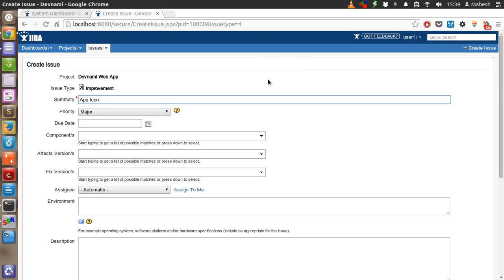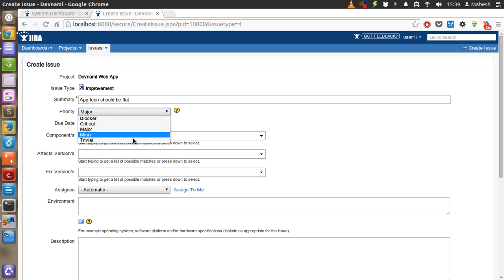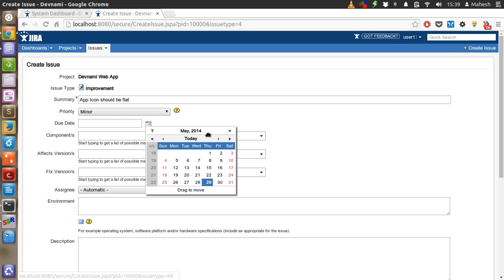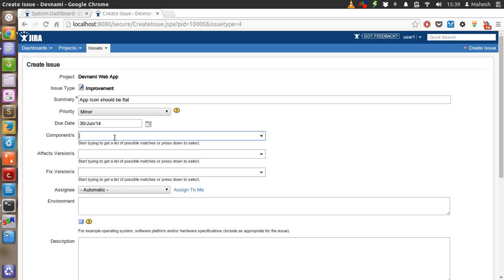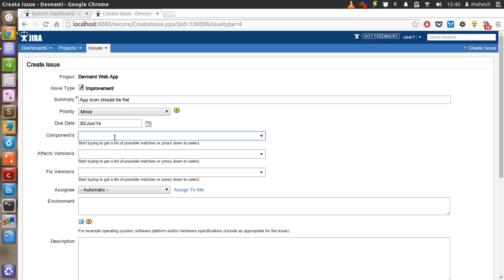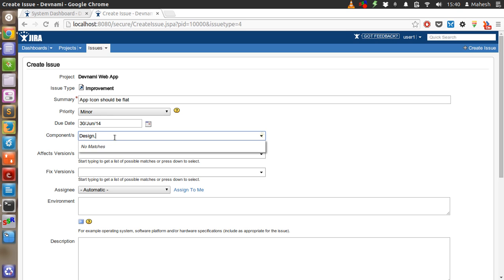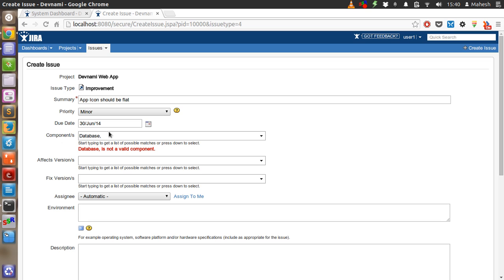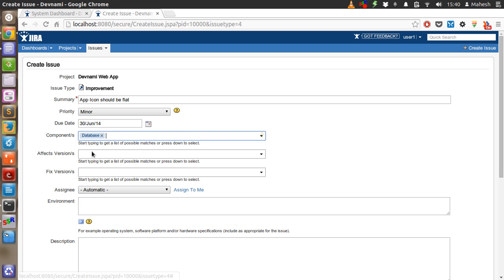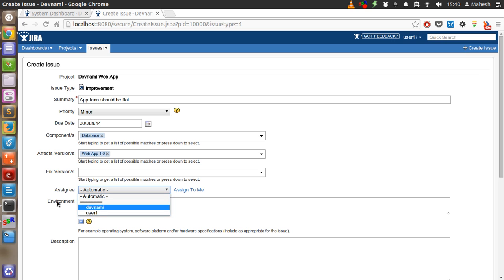App icon should be flat. As you know, flat design is very trendy these days. So we'll have it as a minor improvement. Due date should be, let's say, next month. Component, so what are some components here? Let's design component. Affected versions 1.0. Assignee Tevanami or any other if you want.